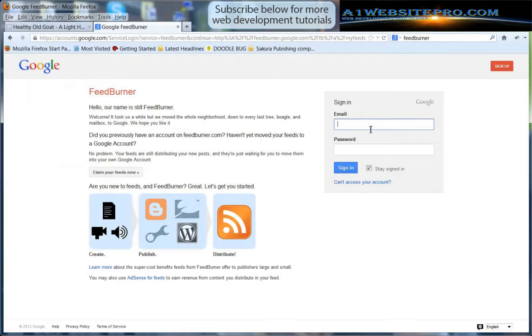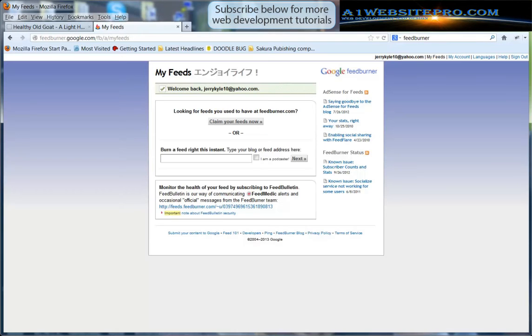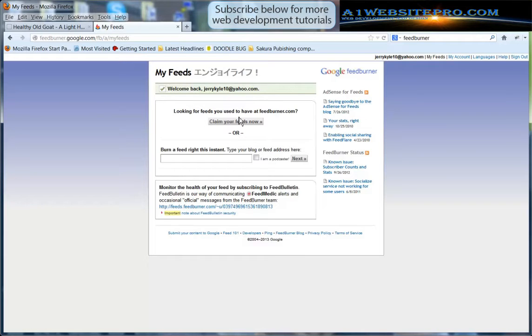Here you will have to sign in so I'm going to pause the video and sign in. Now that I'm signed in I come to a page that looks like this. This is my FeedBurner page where we can claim our feeds now or burn a feed right this instant and that's what we're going to do.